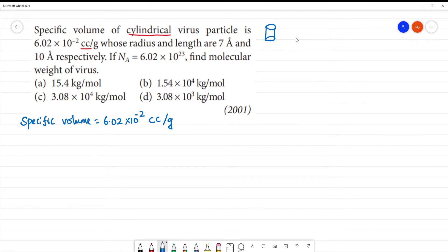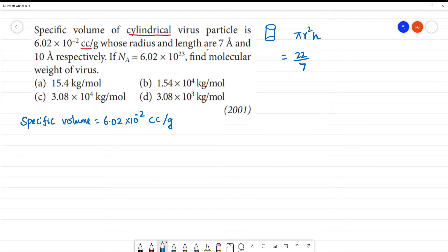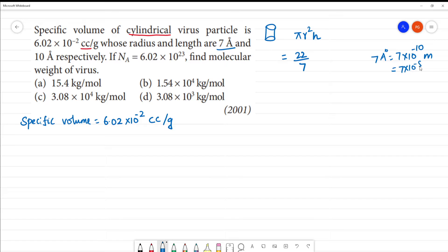We know that the volume of a cylinder is equal to πr²h. The r value given is 7 angstrom, which is equal to 7 × 10⁻¹⁰ meter, or 7 × 10⁻⁸ centimeter.